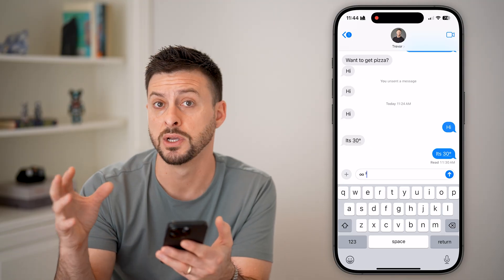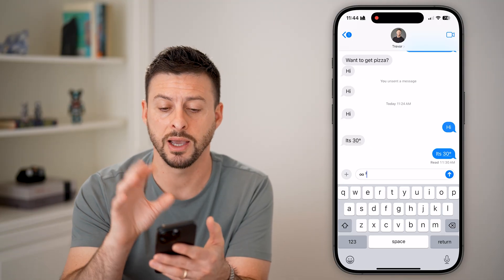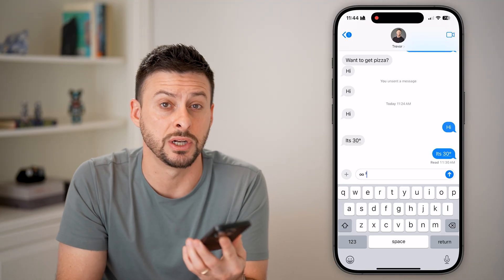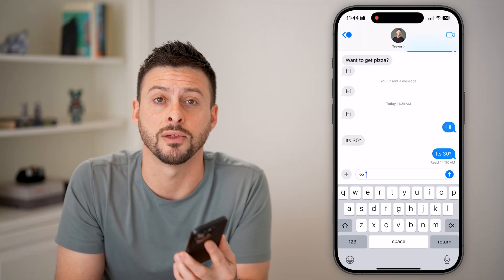Just Google it first, copy it, and then paste it into a text message, an email, anything like that.